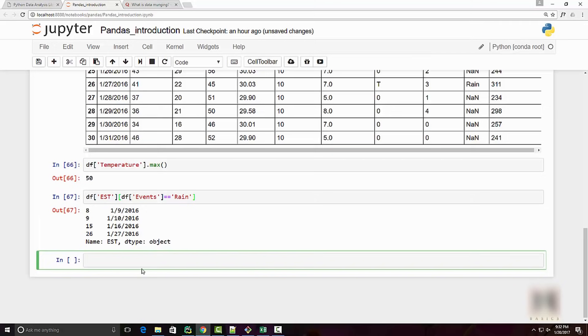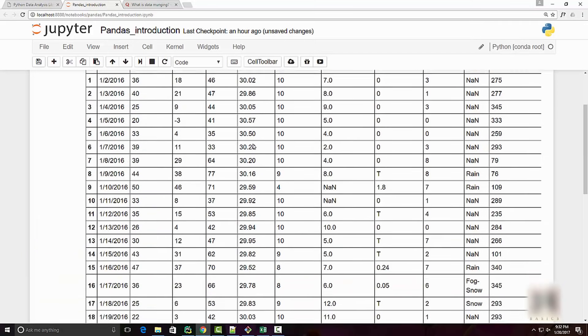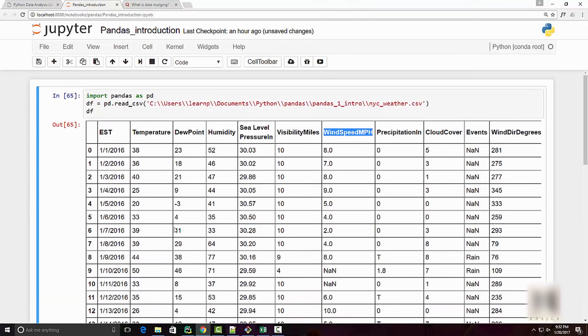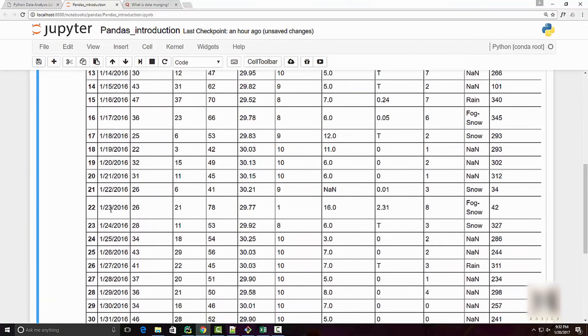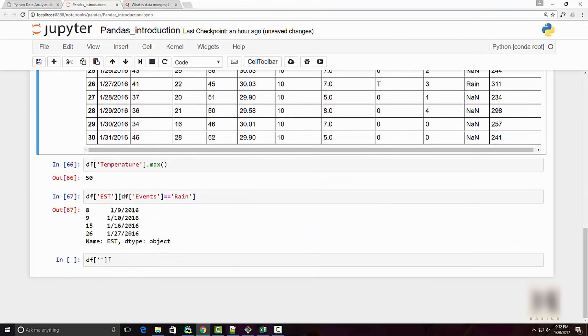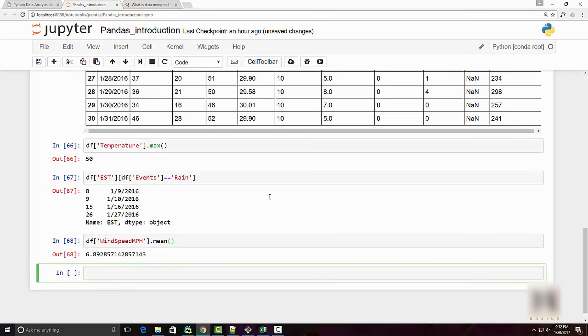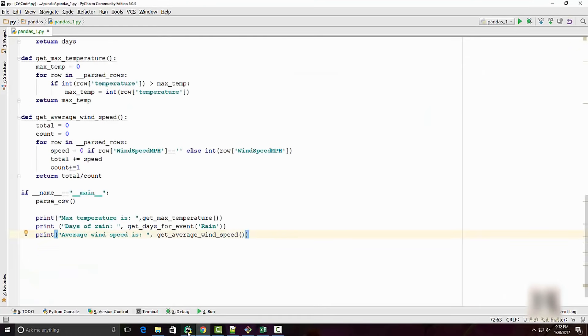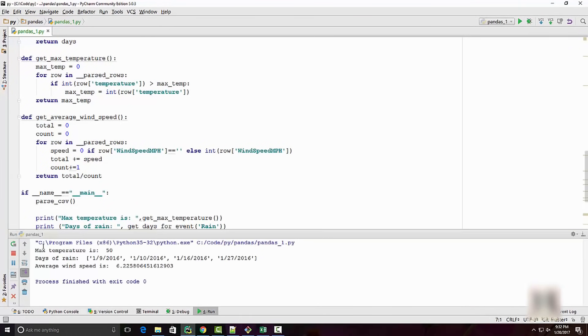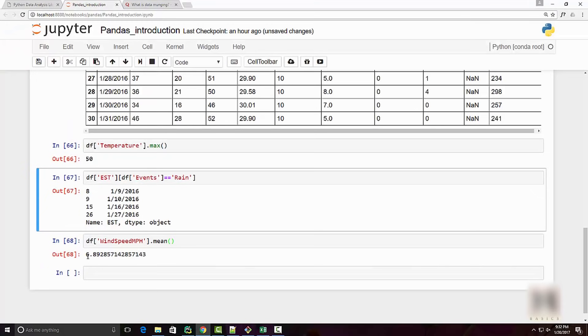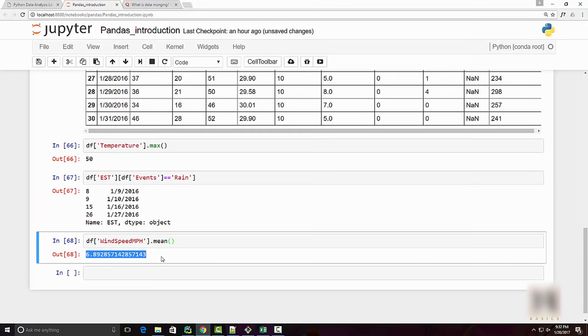When you execute it, you get the answer that it rained on 9, 10, 16, and 27. So pretty easy, only one line. The third question we had was what is my average wind speed. When you do mean, you get the answer. Let's compare these answers with our Python program.